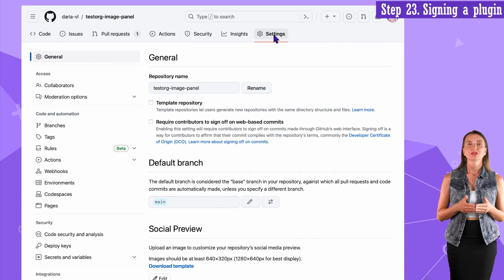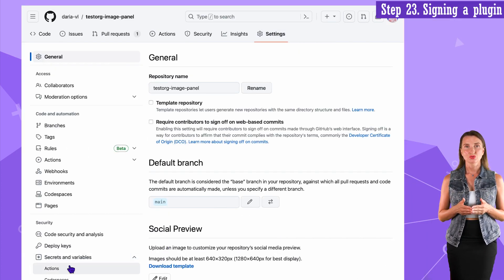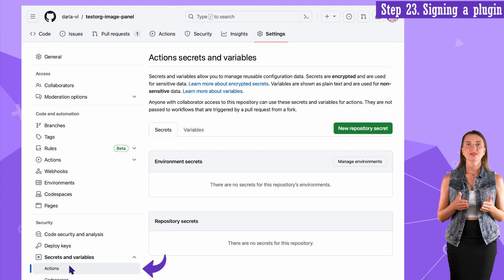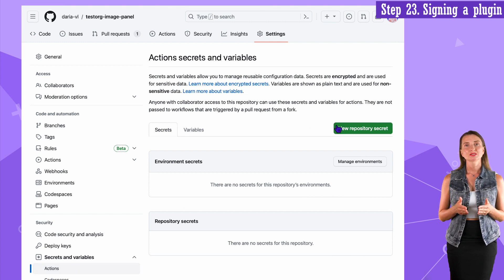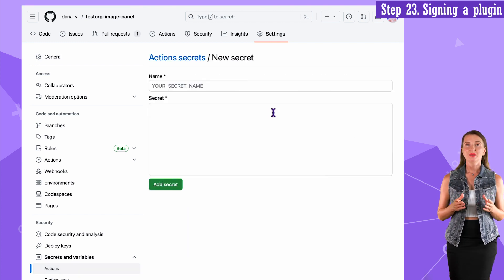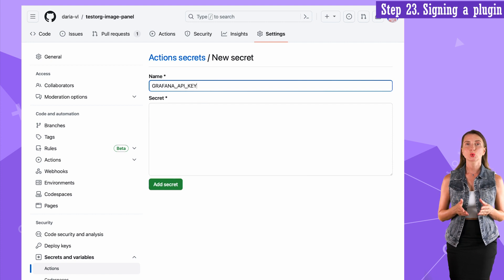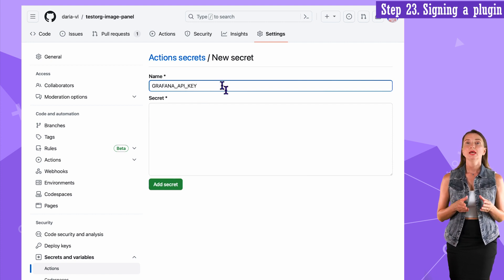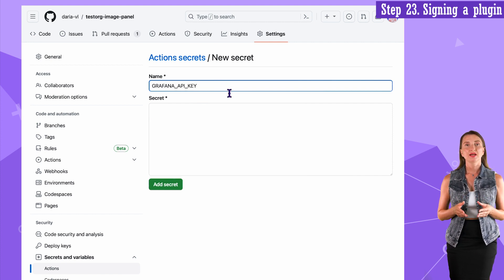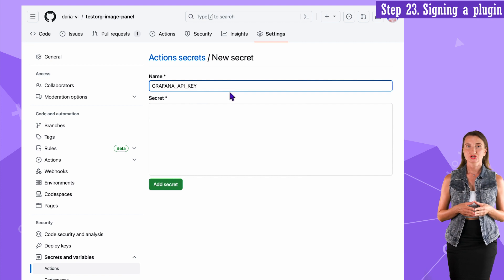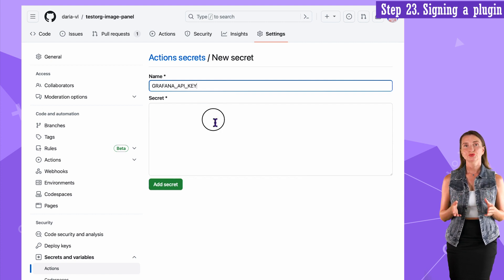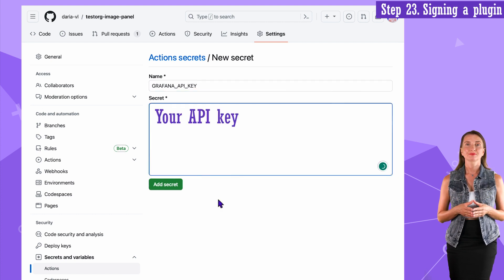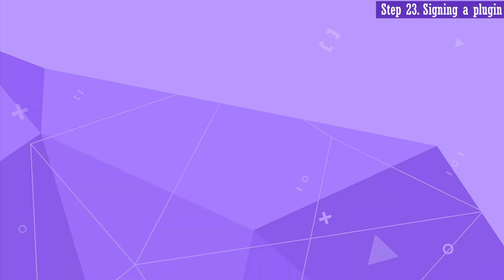Settings tab. Secrets and Variables menu on the left, then Actions, New Repository secret button. For the name, I will use GRAFANA_API_KEY, since it is the name specified in the GitHub actions. Secret: Insert it from your clipboard. Add secret button.